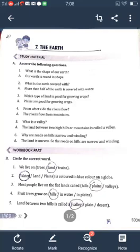From where do rivers flow? Rivers flow from mountains. What is a valley? The land between two high hills or mountains is called a valley.